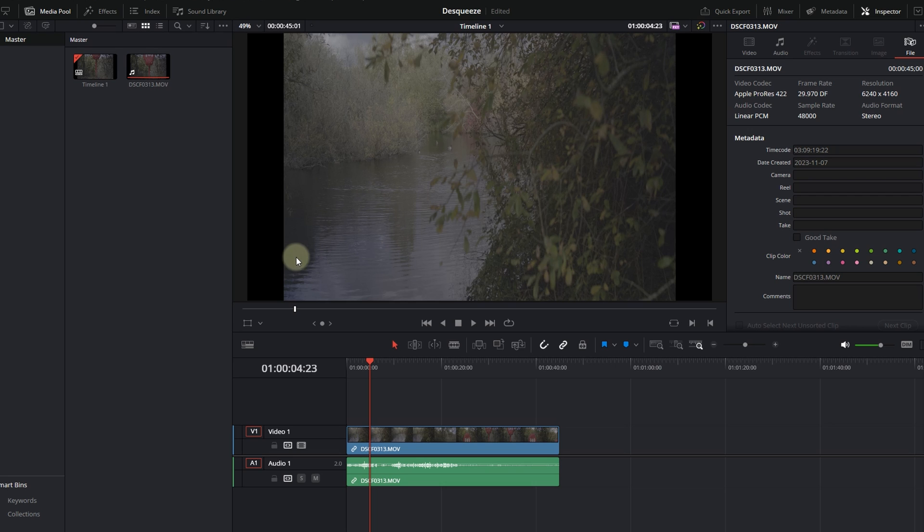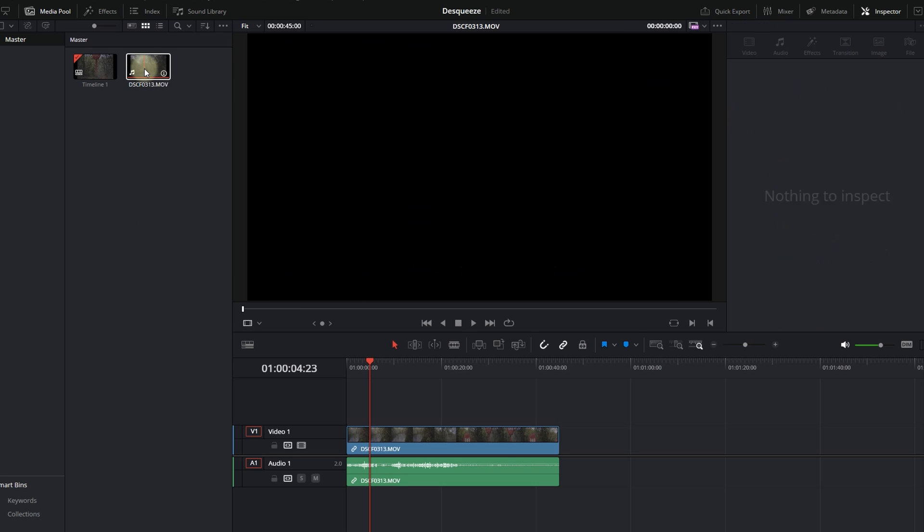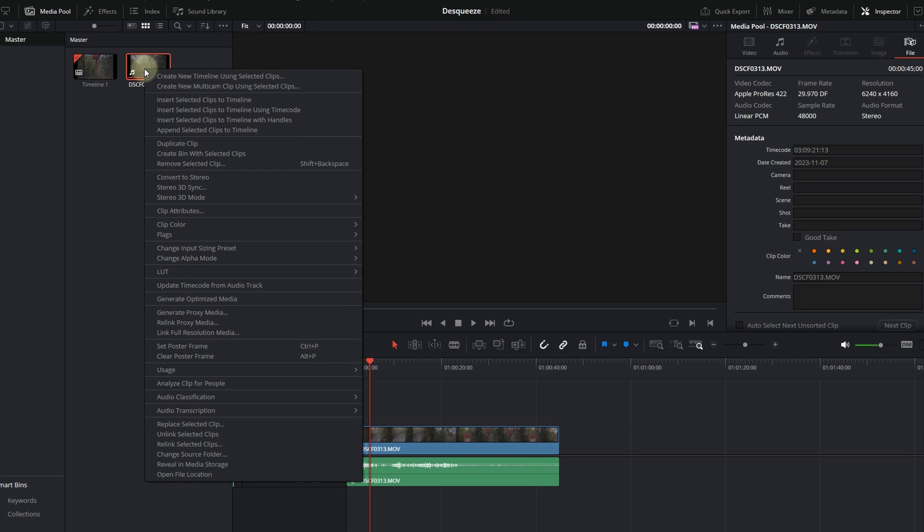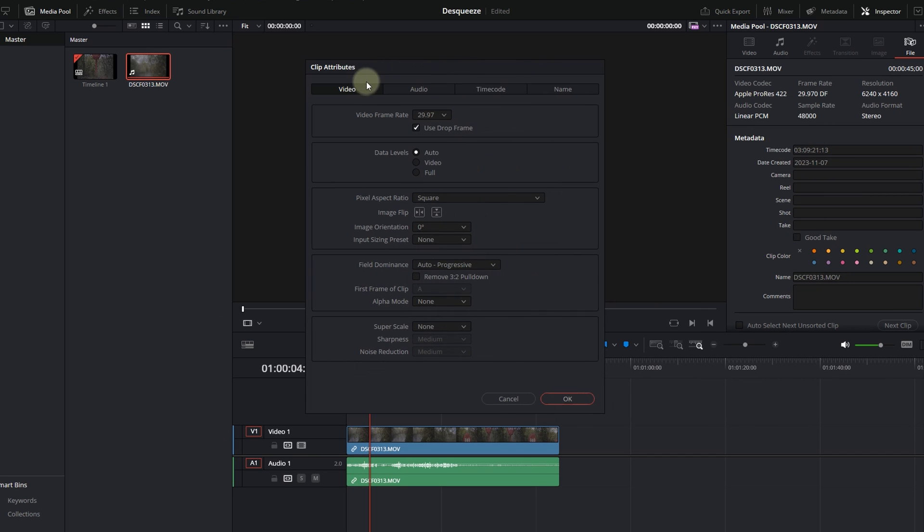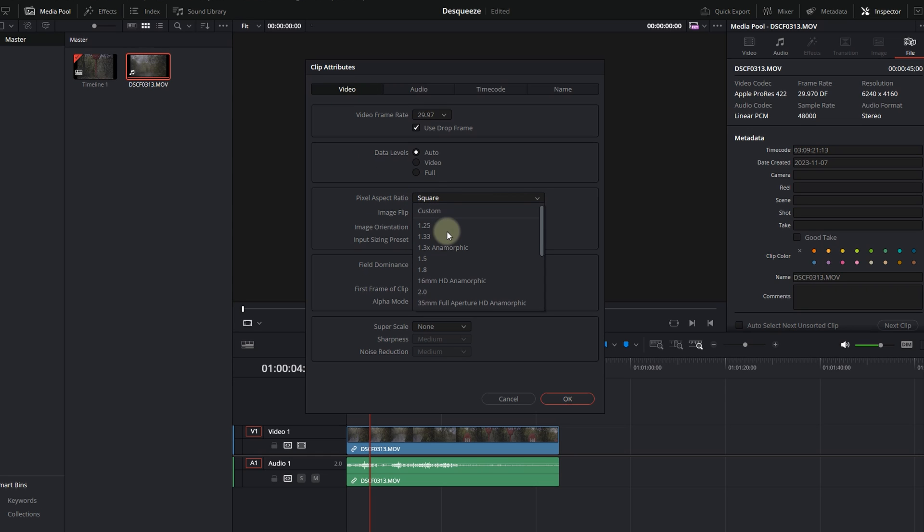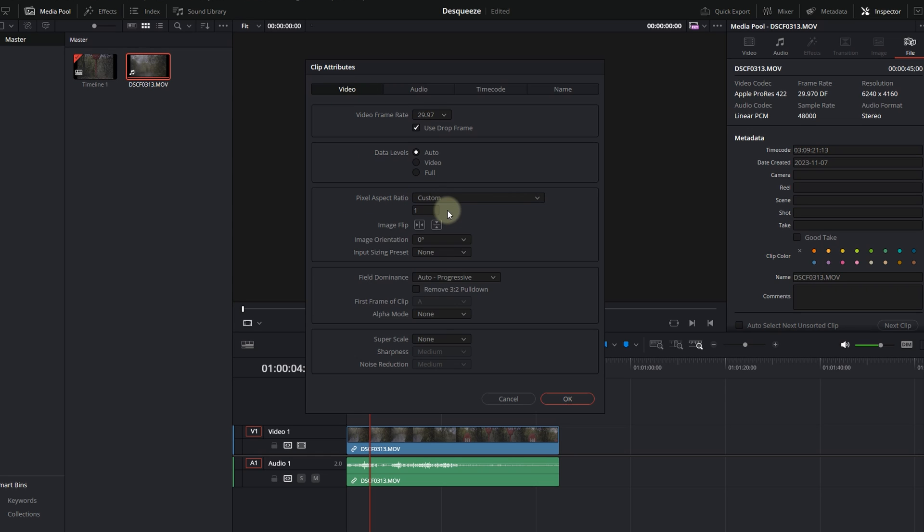To do this, we're going to go into the media pool. We're going to right-click, go all the way down to Clip Attributes. Once you're in Clip Attributes, under the Video tab, go into the Pixel Aspect Ratio, select Custom, and you're going to put 1.6.